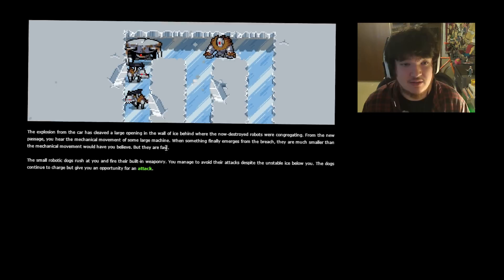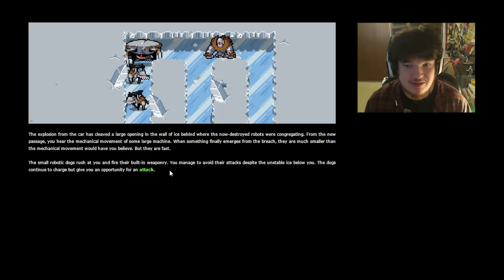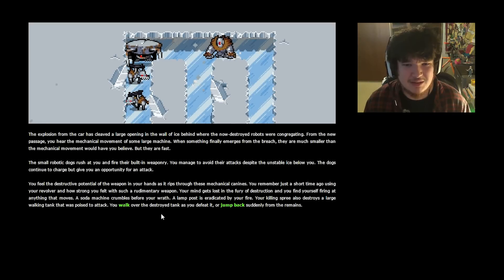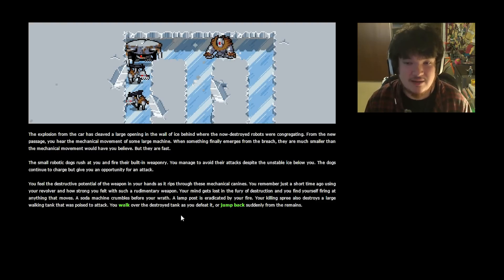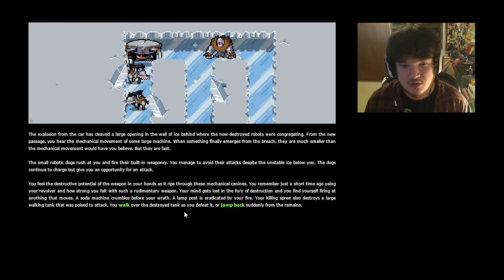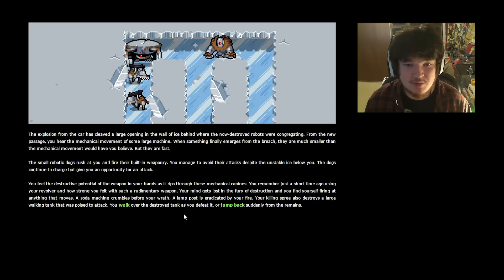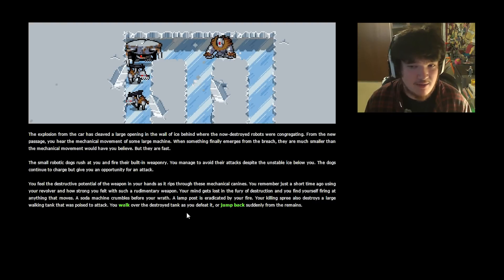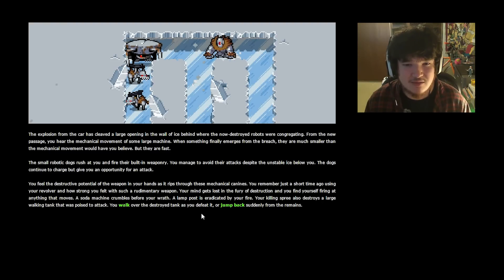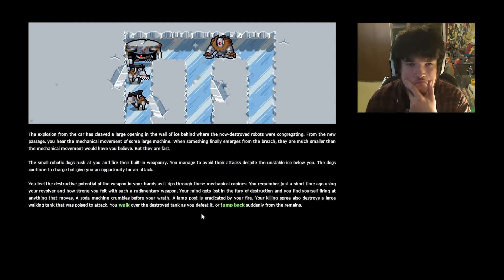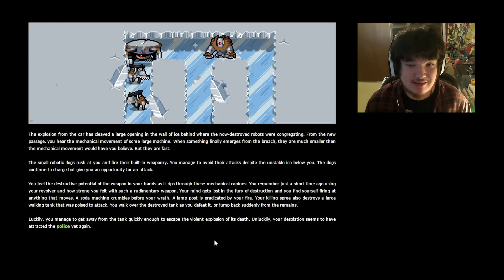Small robotic dogs, GOD THE DOGS! Rush at you and fire their built-in weaponry. You manage to avoid their attacks despite the unstable ice below you. The dogs continue to charge but give you an opportunity for an attack. They don't, they never do that. You feel the destructive potential of the weapon in your hand as it rips through these mechanical canines. You remember just a short time ago using a revolver and how strong you felt with such a rudimentary weapon. Your mind gets lost in the fury of destruction and you find yourself firing at anything that moves. A soda machine crumbles before your wrath! A lamppost is eradicated by your fire! Your killing spree also destroys a large walking tank that was poised to attack. You walk over the destroyed tank as you defeat it, or jump back suddenly from the remains. Luckily, you managed to get away from the tank quickly enough to escape the violent explosion of its death.